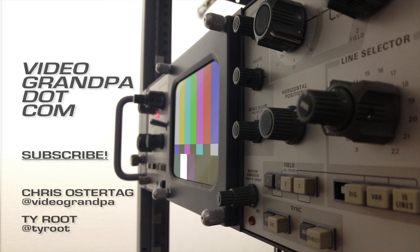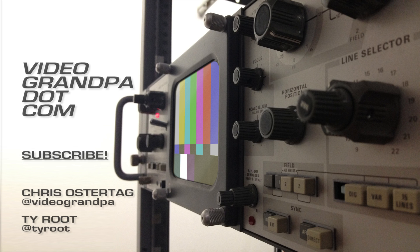Thanks for watching. You can follow me on Twitter at Video Grandpa, Ty at Ty Root, and subscribe to this channel for all kinds of awesome videos.